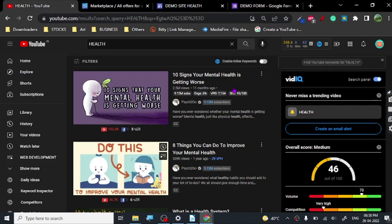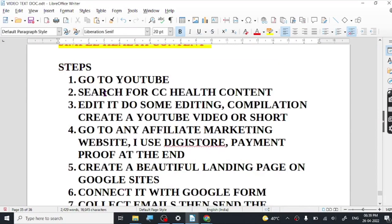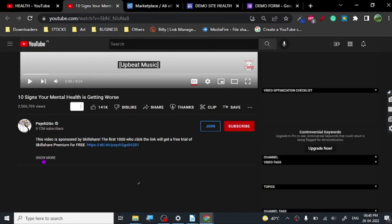Once we search for this popular Creative Commons content, we are going to edit it and then create a compilation video or a YouTube Short. YouTube Shorts have got a lot of reach now because it's a newer feature of YouTube. I'm going to show you how you can edit the content, so the video is open — let's go below and click on 'Show More.'